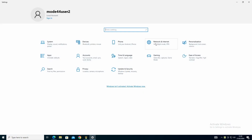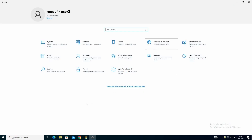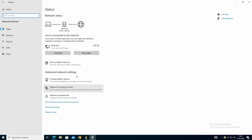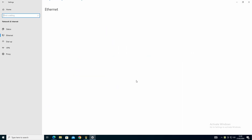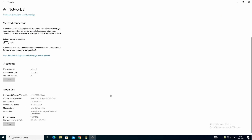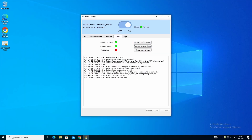If we go to Network and Internet Properties, we can see that the DNS is now set to 127.0.0.1, which is the loopback. It can't connect out at the minute because the firewall rules haven't been created yet.